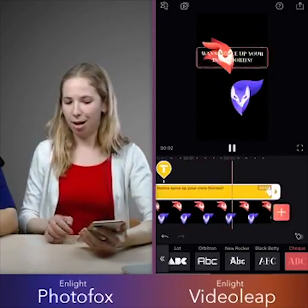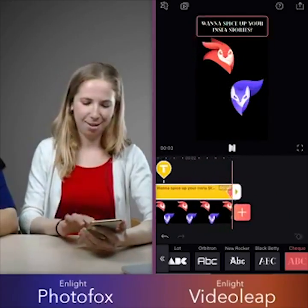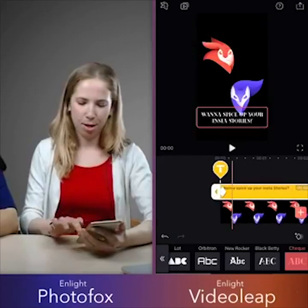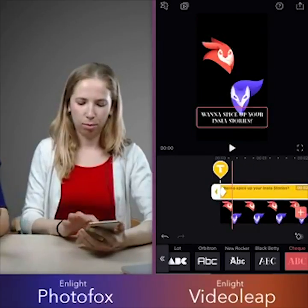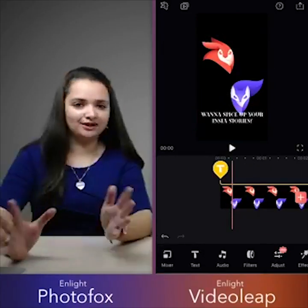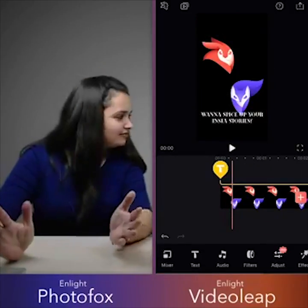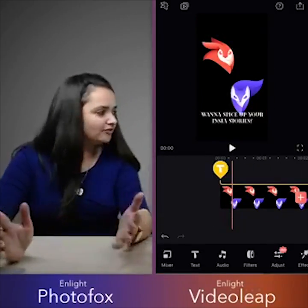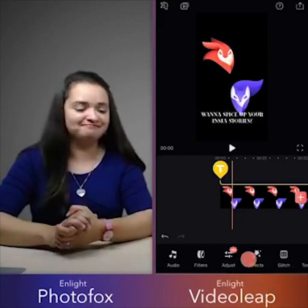That's pretty fabulous, and that's definitely not something you could do within just Instagram itself — it's only from Video Leap.